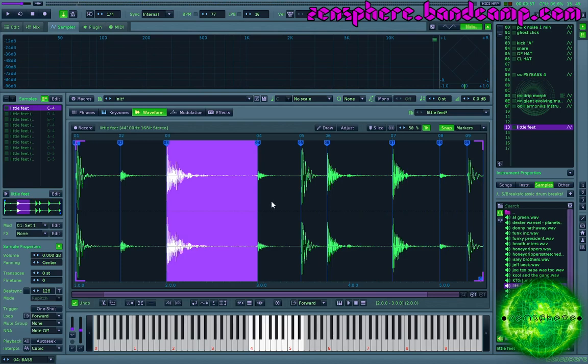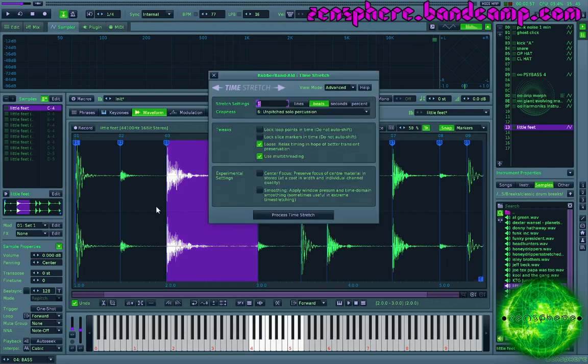So you can muck about and change the timing however you want. You can get some interesting results this way.